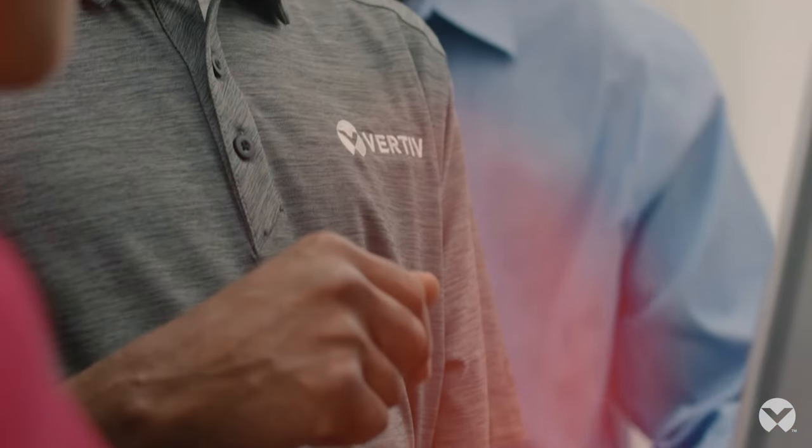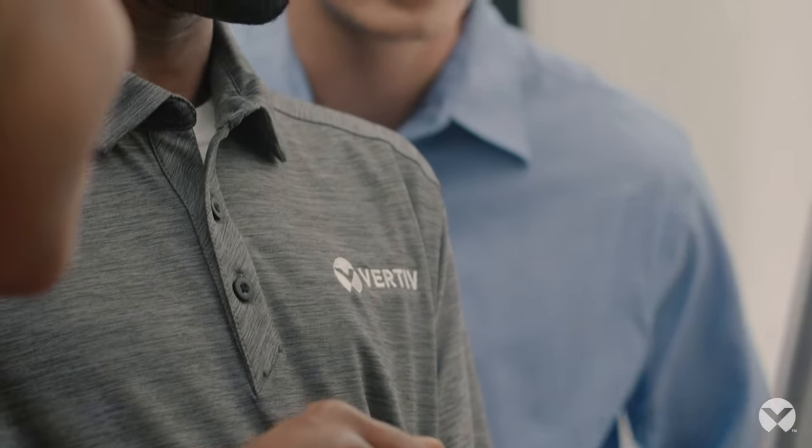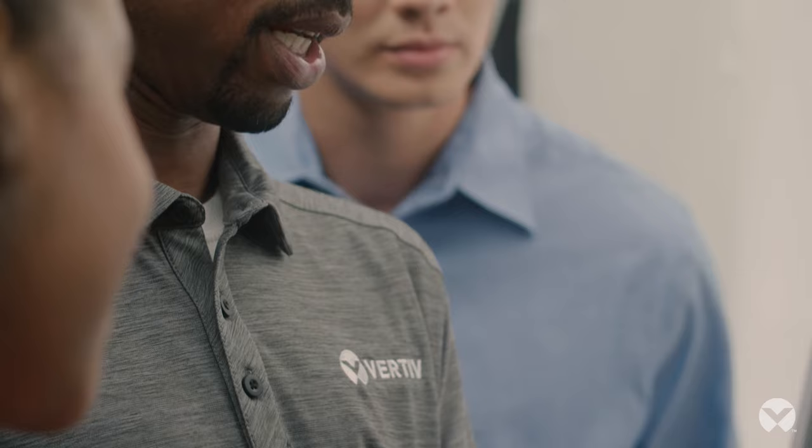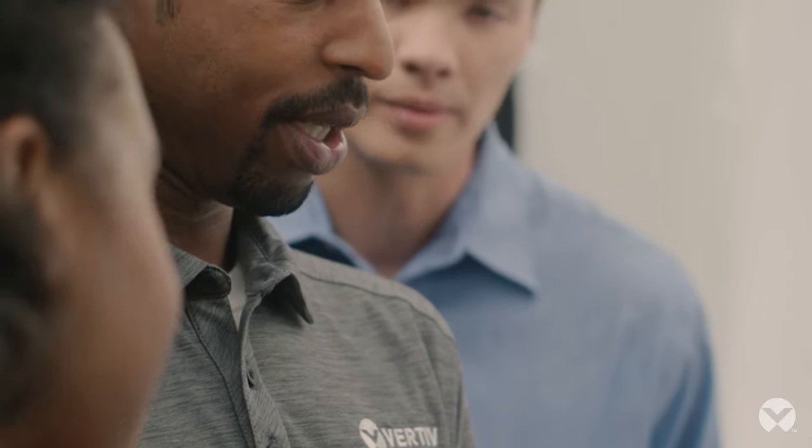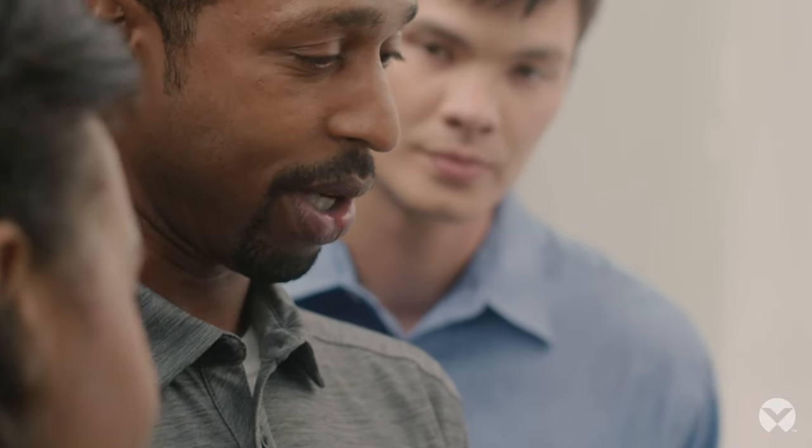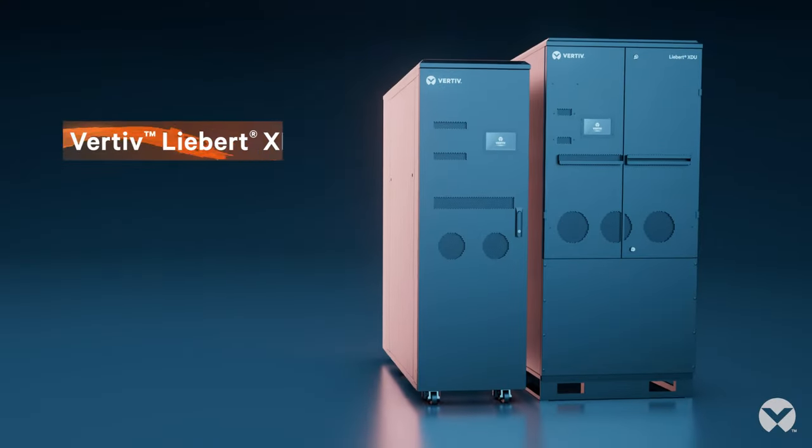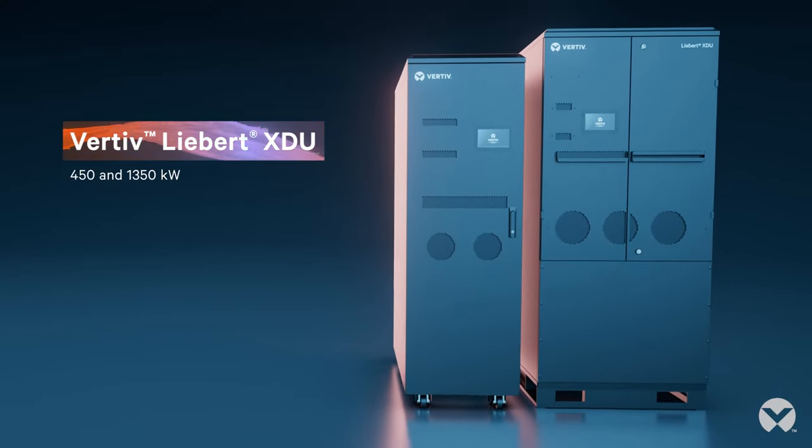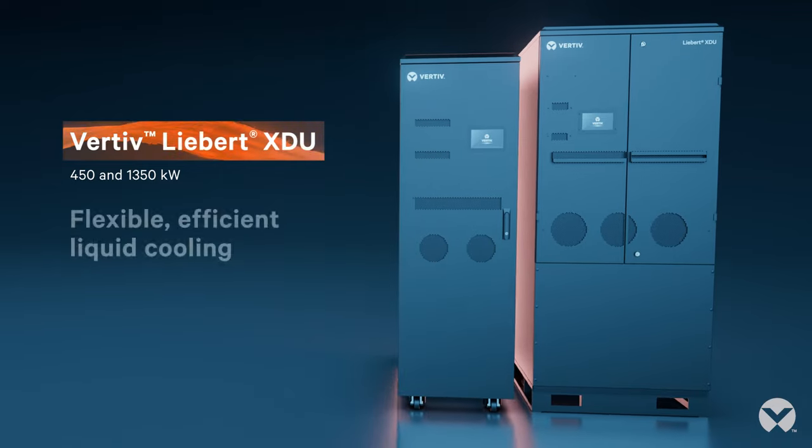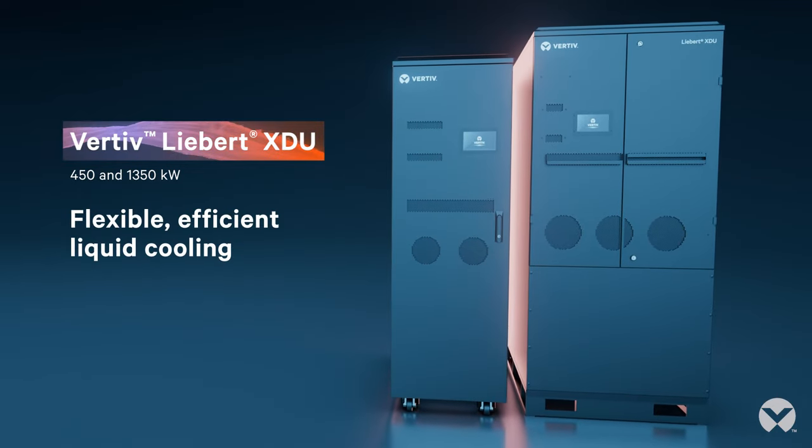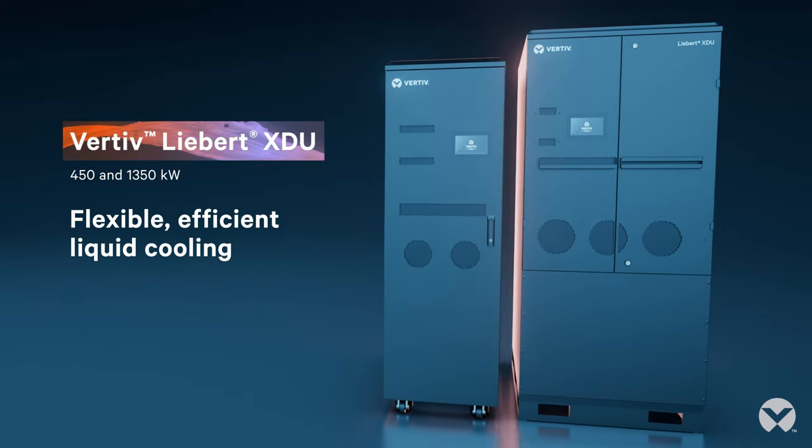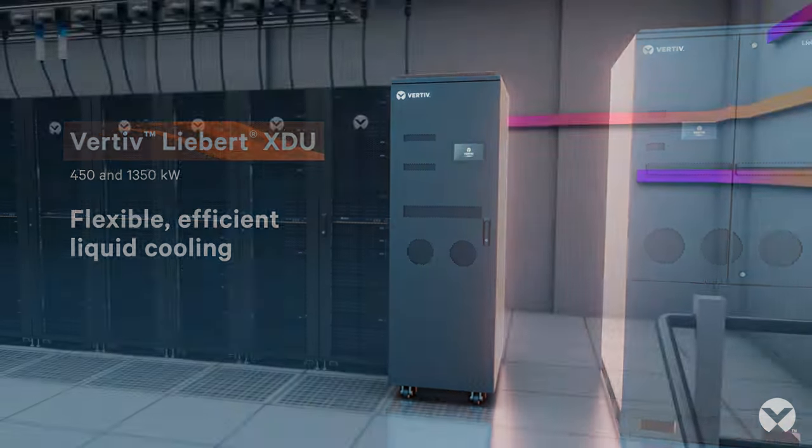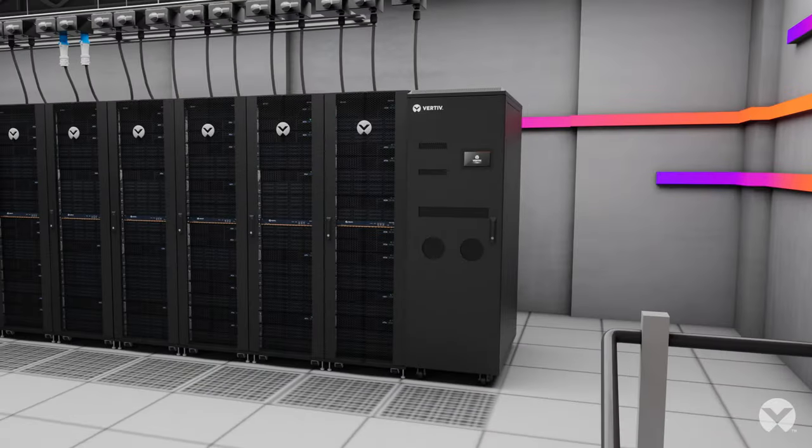And with industry-leading Vertiv service and support, installation and maintenance are worry-free too. Confidently take control of your high heat loads with the Vertiv Liebert XDU and be ready for whatever the future of computing has in store.